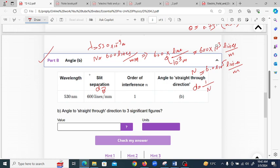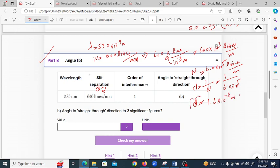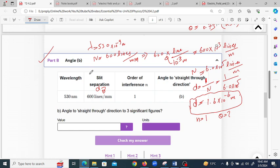The slit separation d is the reciprocal of the number of lines: d = 1/n = 1 / (6.0 × 10⁵), giving d = 1.6 × 10⁻⁶ meters. The order of interference n is equal to 1, and we again have to find the angle theta.